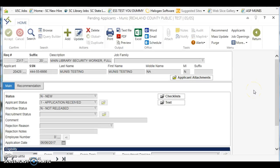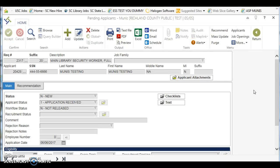We are on the pending applicants screen for the applicant we want to hire for a position and we are about to learn how to do that within Munis. But first we want to emphasize that before you get to this stage...